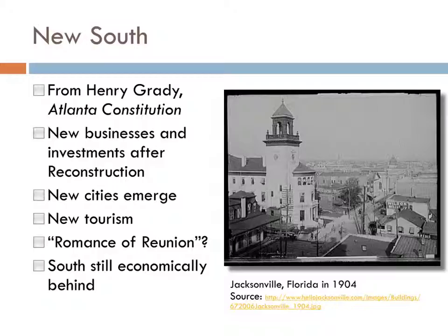With this growth, the South expands geographically and economically, although much slower than the North. New cities emerge, and cities start to become focused on particular economic activities — for example, the steel industry in Alabama.